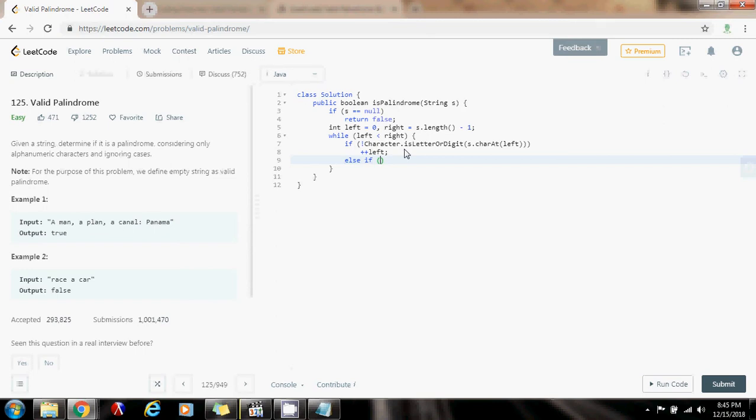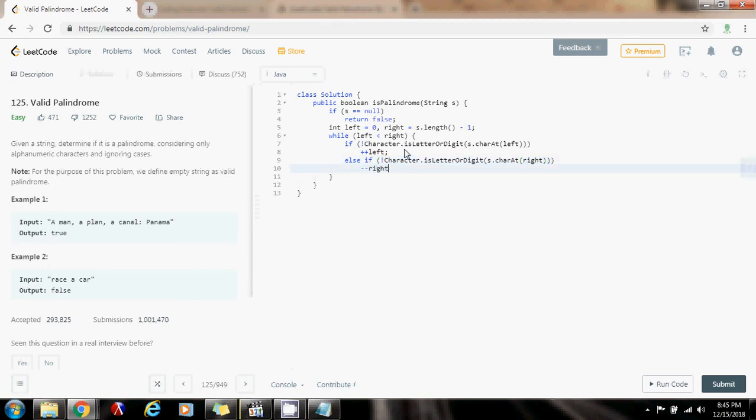I also want to ignore that. If not Character.isLetterOrDigit s.charAt at right, minus minus right.